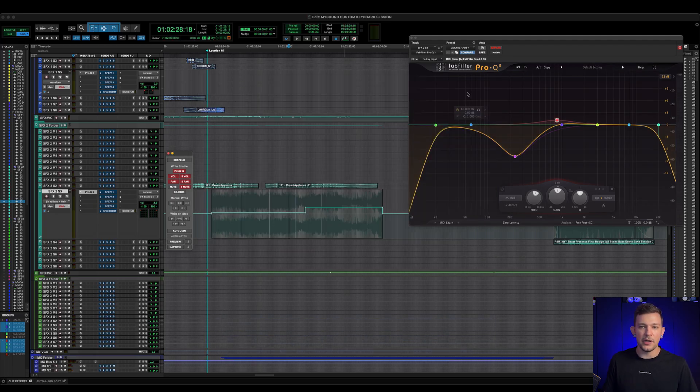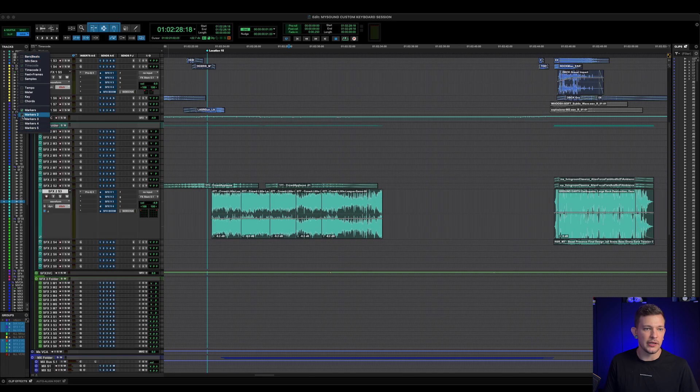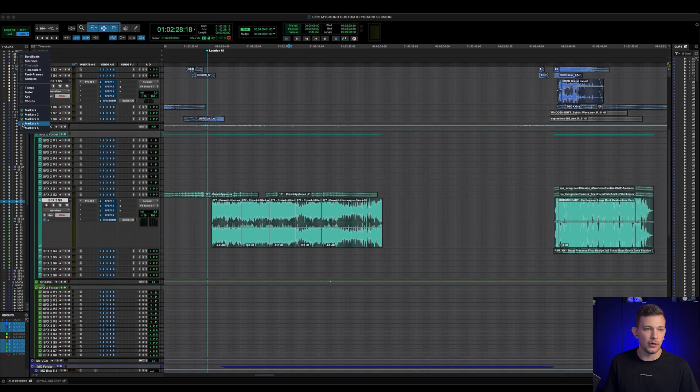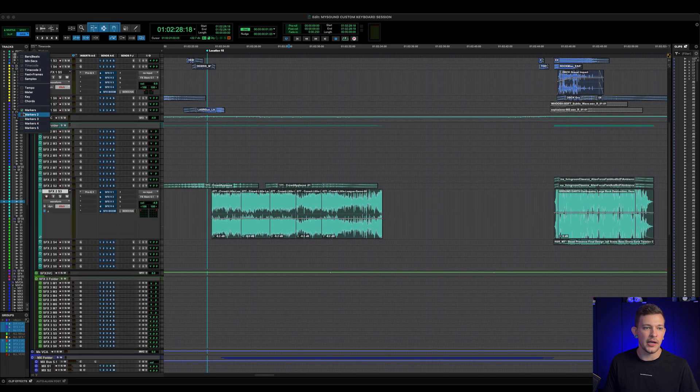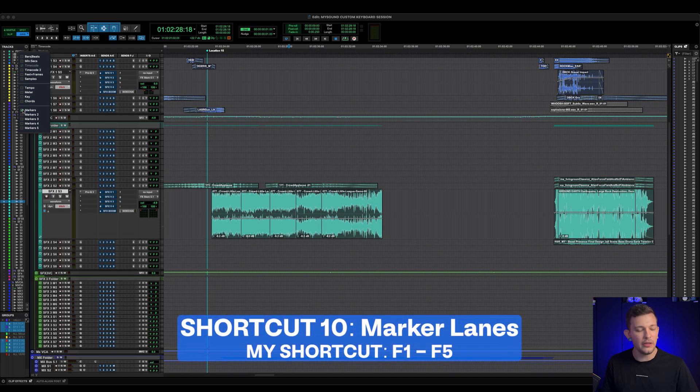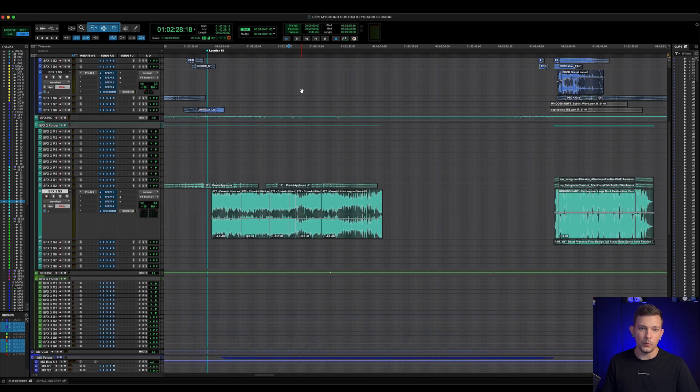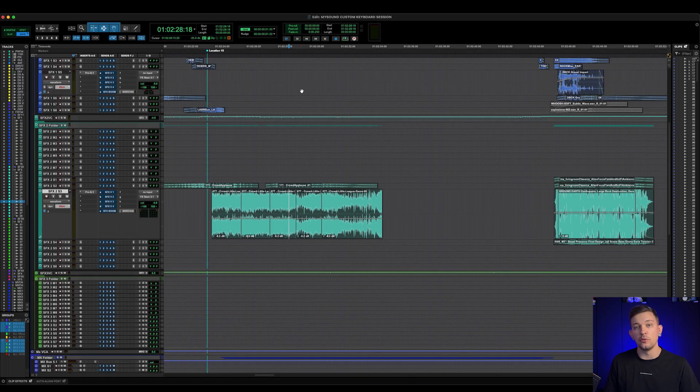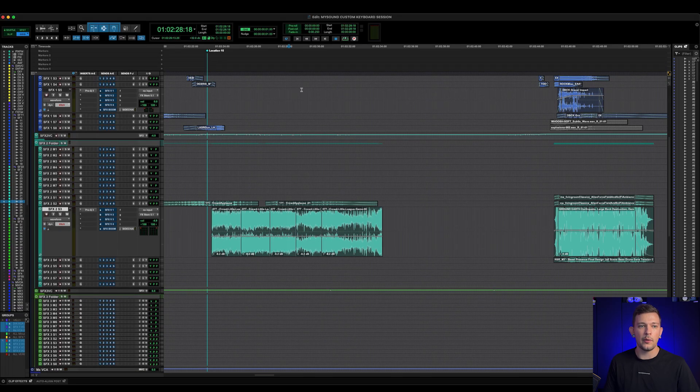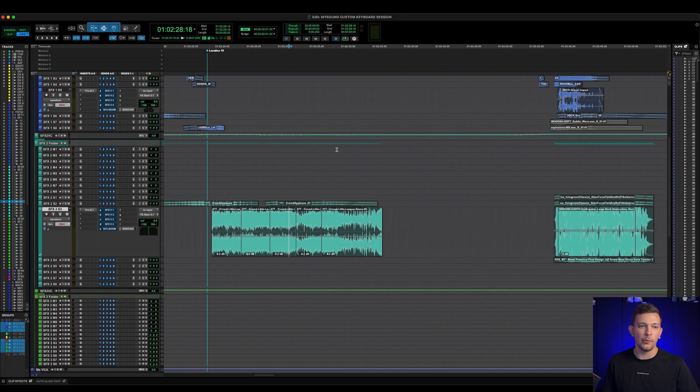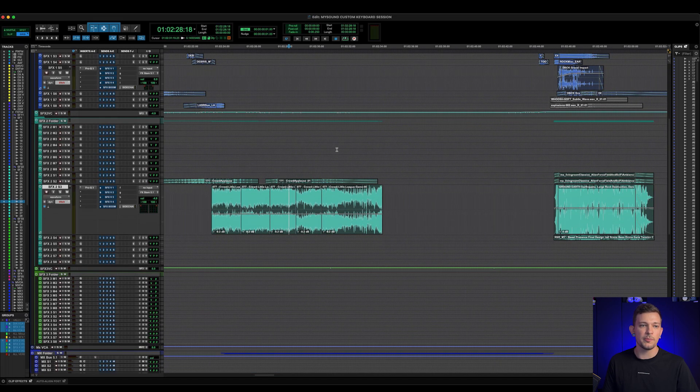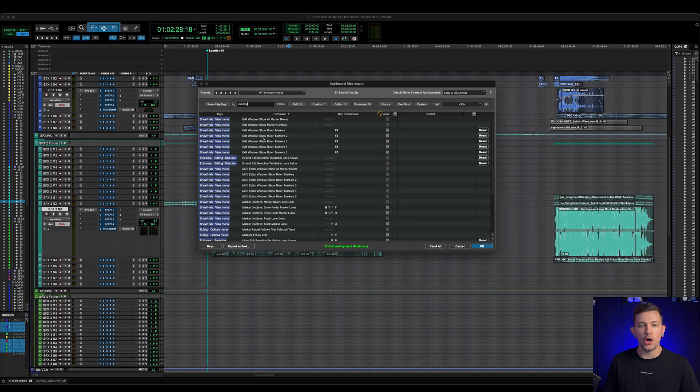And last but not least, a few versions of Pro Tools ago, Avid was kind enough to give us multiple marker lanes. Now at the moment, you have to go up here in this corner, click this little window, and you have to checkmark these on or off. But as I said, I do not like diving through menus. So I assigned F1 through F5 to be each individual marker lane. So F1 is marker lane one, F2 is marker lane two, and so on and so forth. And that way I can quickly access all of my marker lanes. And I can very quickly get rid of them or open them back up just by using my F keys. And the shortcut for that is going to be edit window show ruler, and there's markers one, two, three, four, and five.